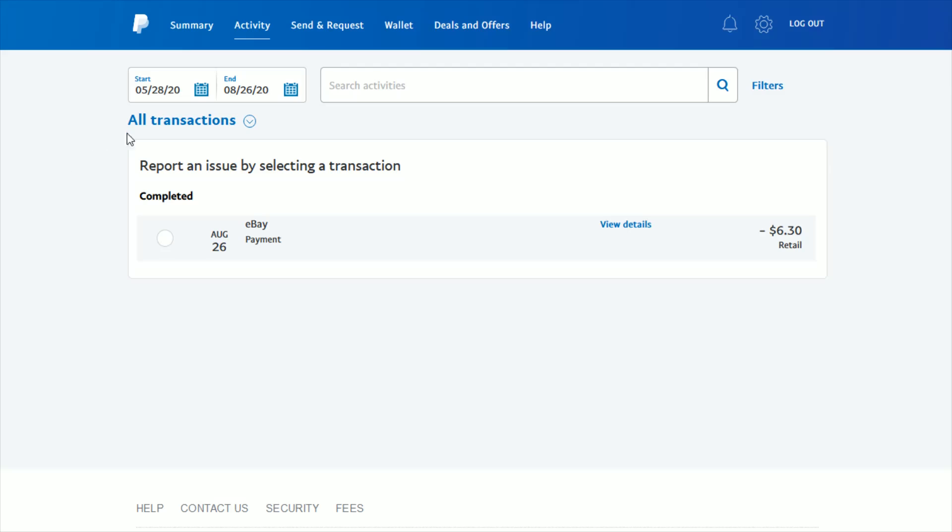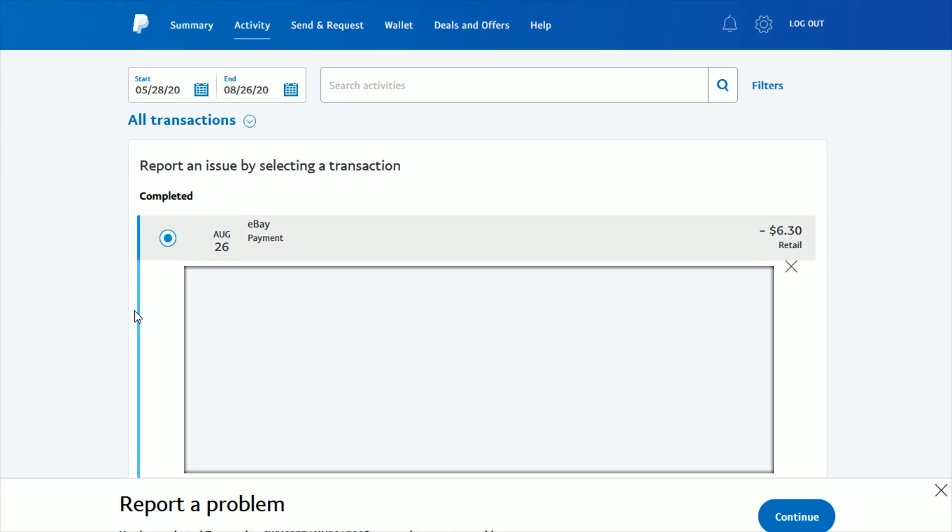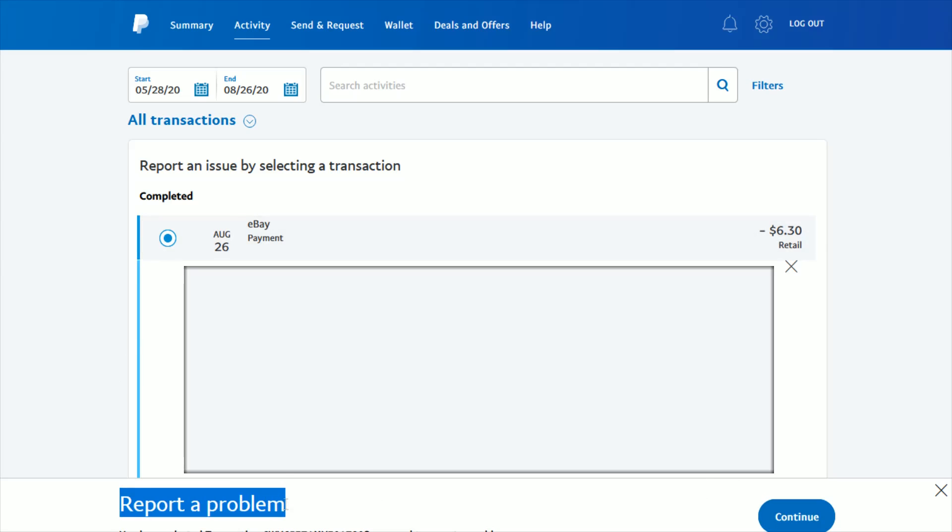That will take you to all your transactions. Whichever transaction you're having a problem with, just click on it. It will have a dropdown area that gives you information about that particular transaction. If that's the one you're looking for and it checks out, then go down to the bottom where it says Report a Problem and click Continue.